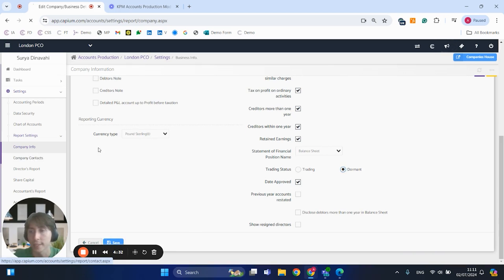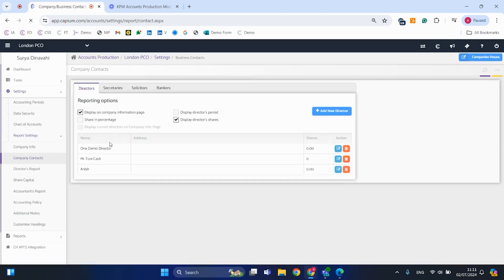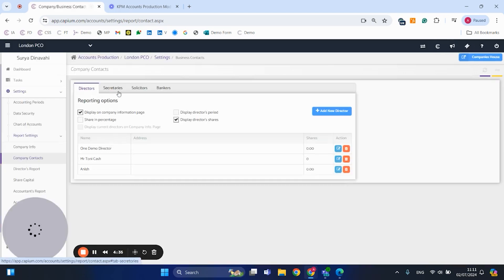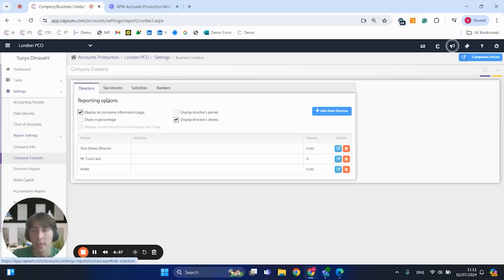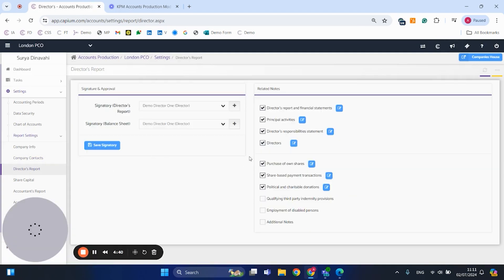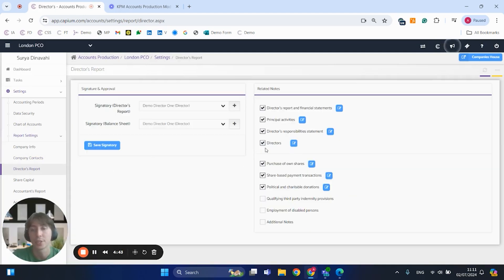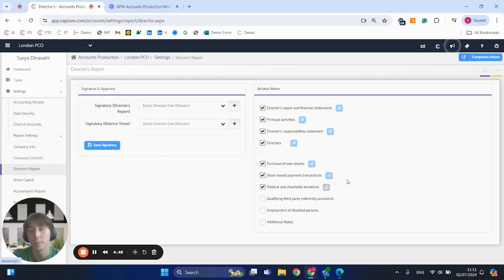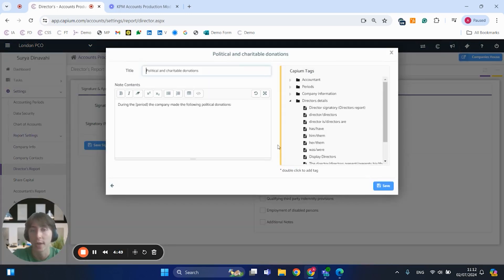Company contacts as well, we've got the directors, secretaries, solicitors and bankers. You've got your director's report which you can also go through and customize. And as you can see, we do have certain sections already selected.